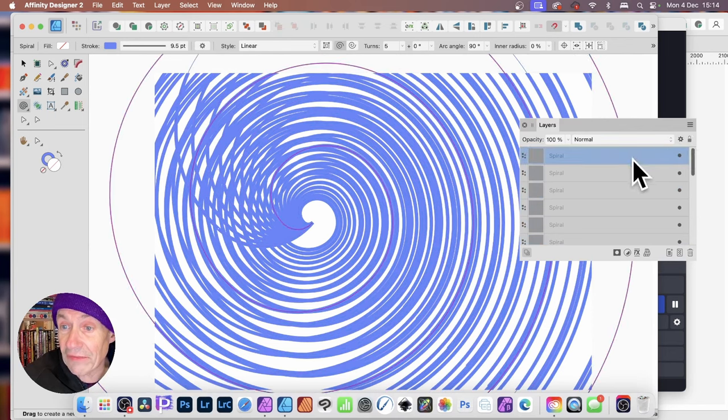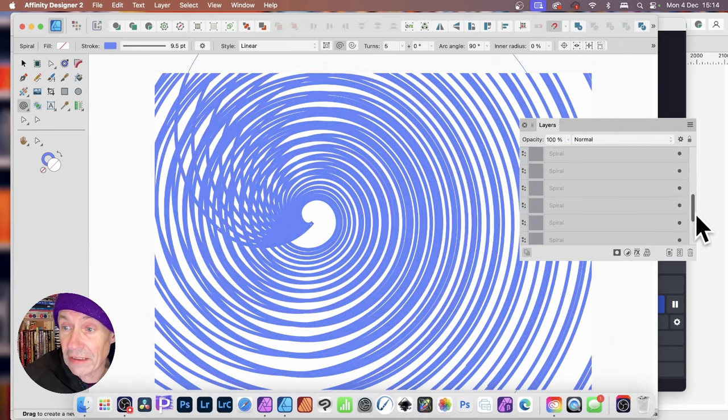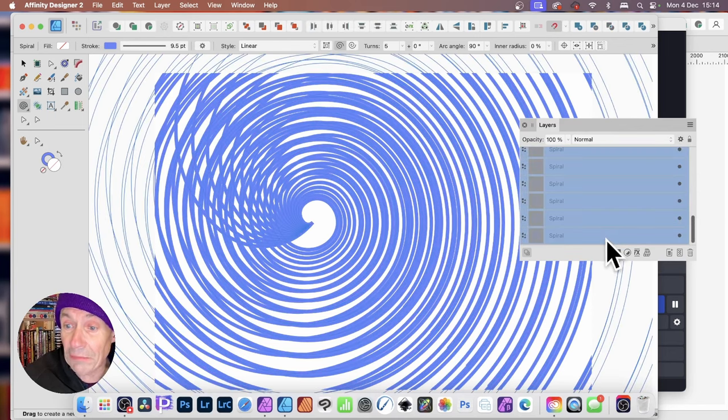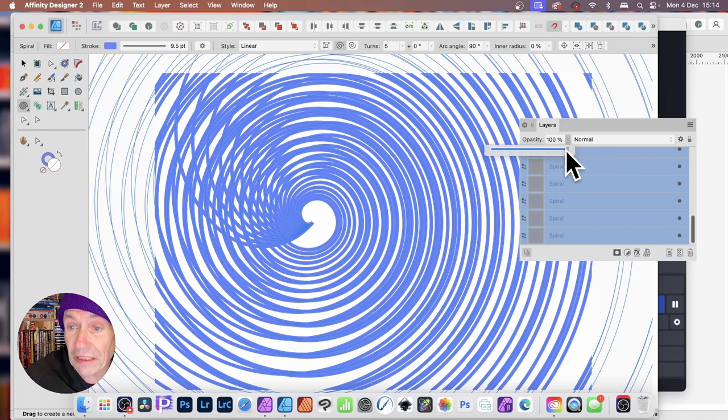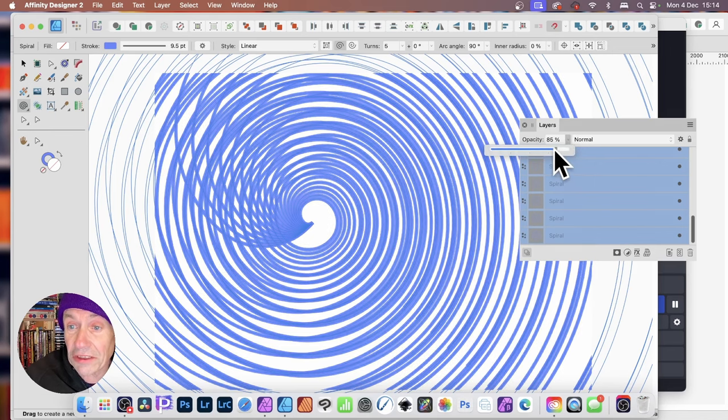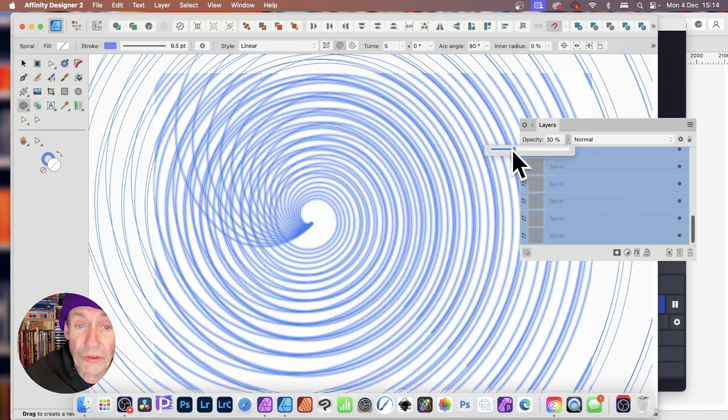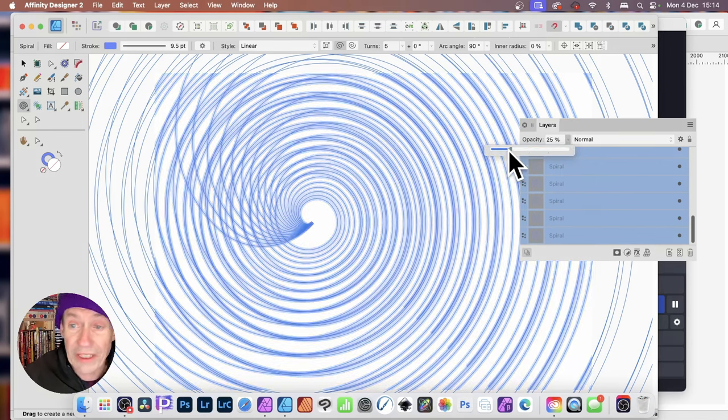You can always go here to the Layers. And again, make certain everything's selected. If they're not selected, I've just deselected it by accident. You can always change the Opacity. So, just change that, and you can reduce that down, so they all fade away.